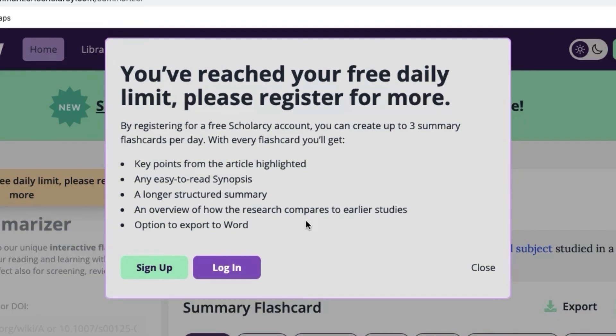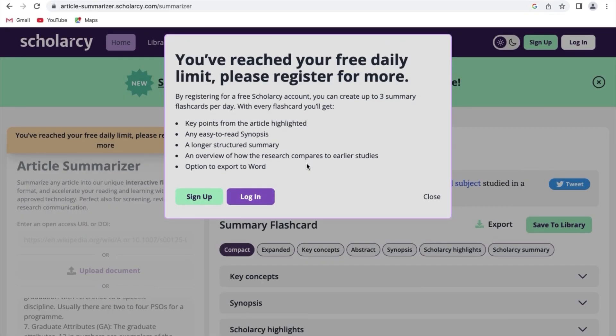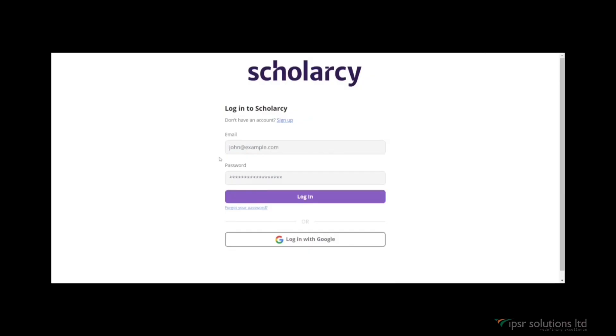With every flashcard you will get key points from the article highlighted, an easy to read synopsis, a longer structured summary, an overview of how the research compares to earlier studies, and an option to export to Word. You can click on 'Sign Up' to explore more.